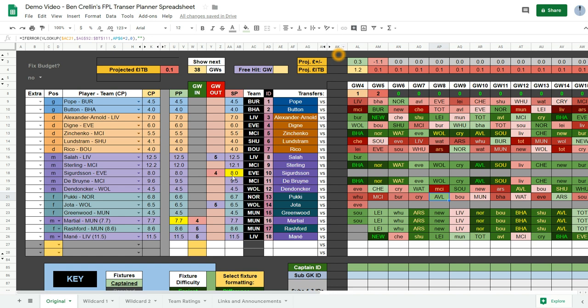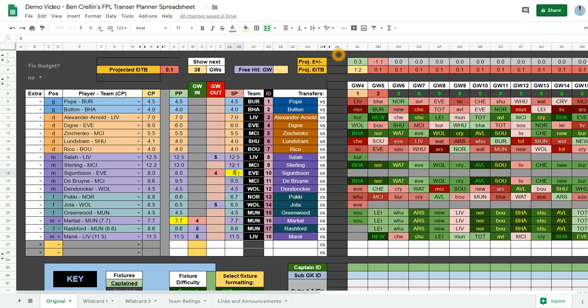You'll see the game week 3 column is greyed out. And the selling price for your game week 4 transfer is highlighted in yellow. And so is the purchase price for your game week 4 transfer in. So you need to follow these instructions when you actually make a transfer on the FPL website. So say you've just transferred Sigurdsson to Martial. And you've sold Sigurdsson for 8 million. You type in 8 manually.